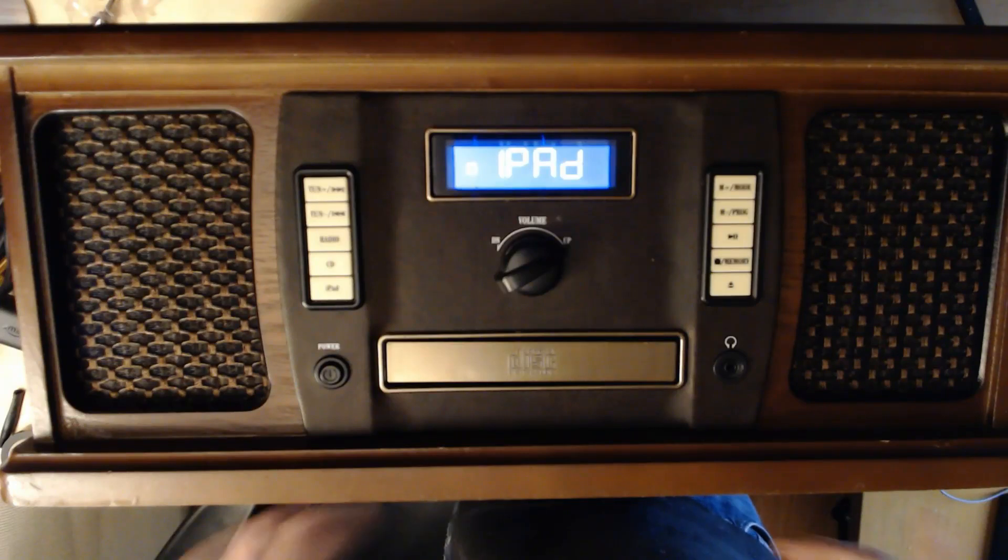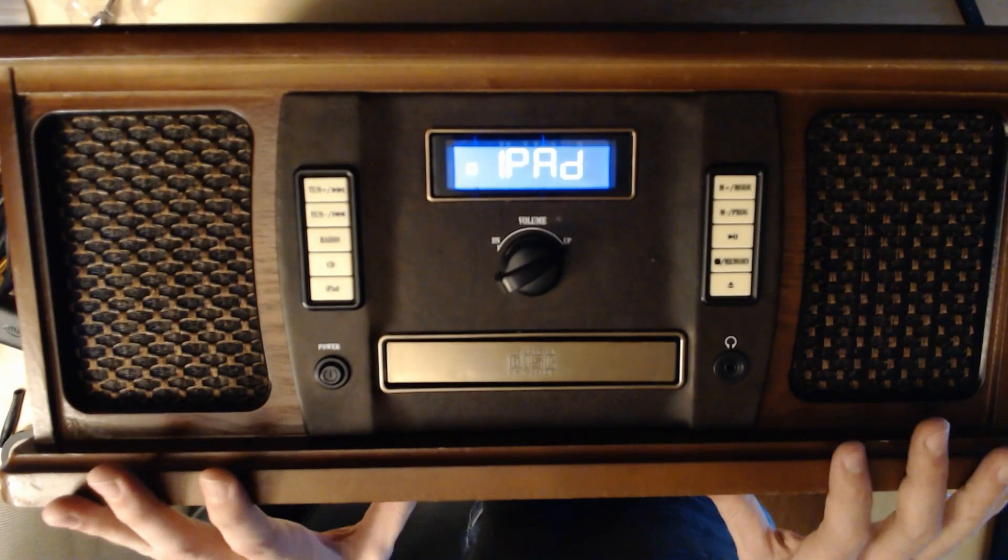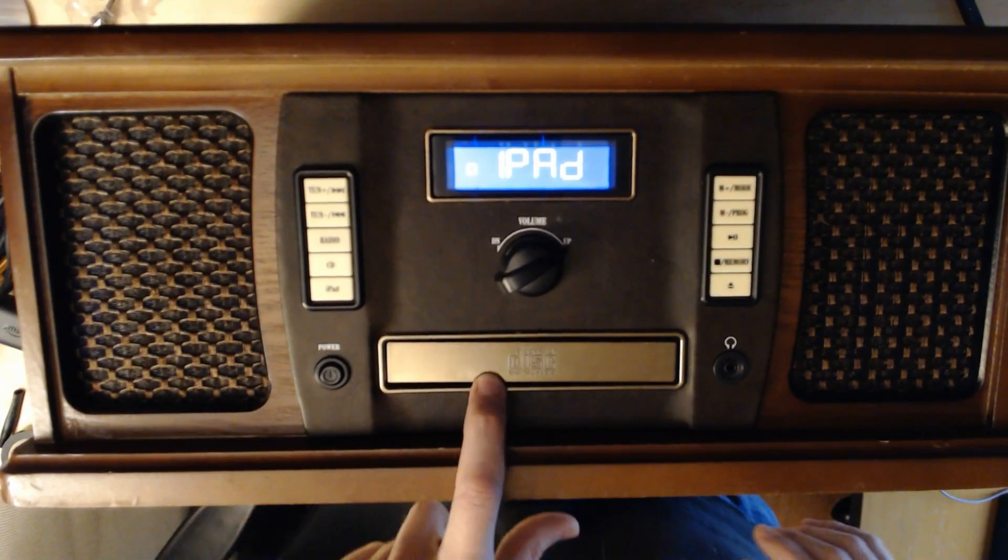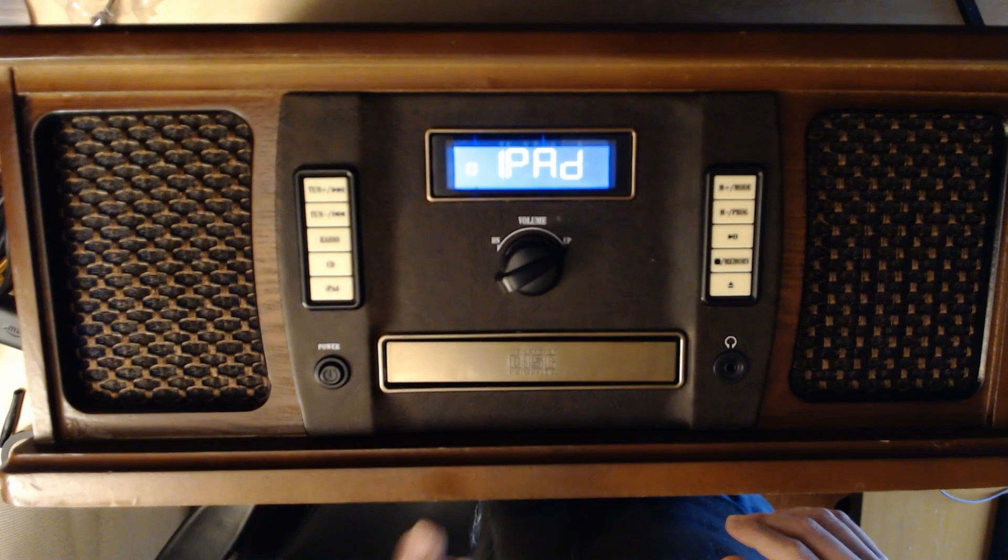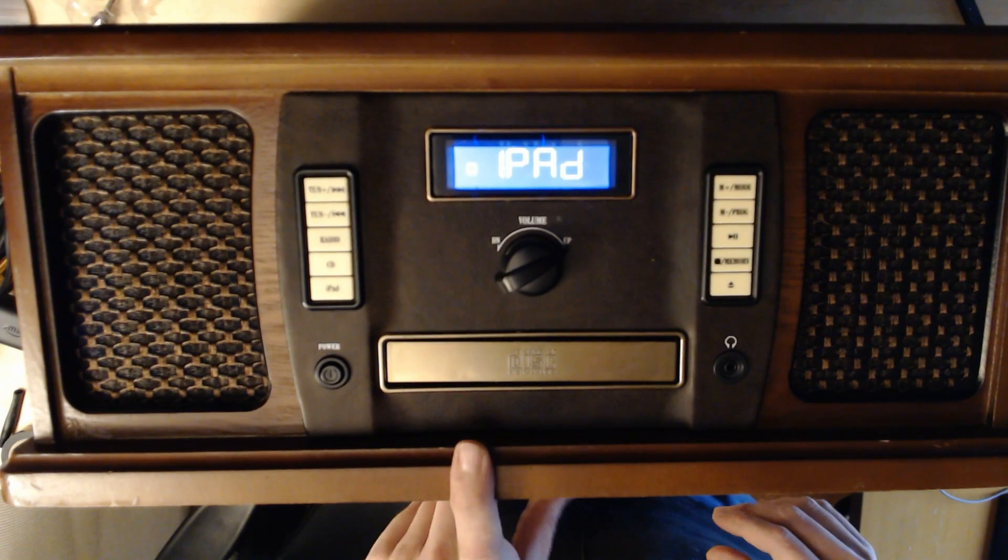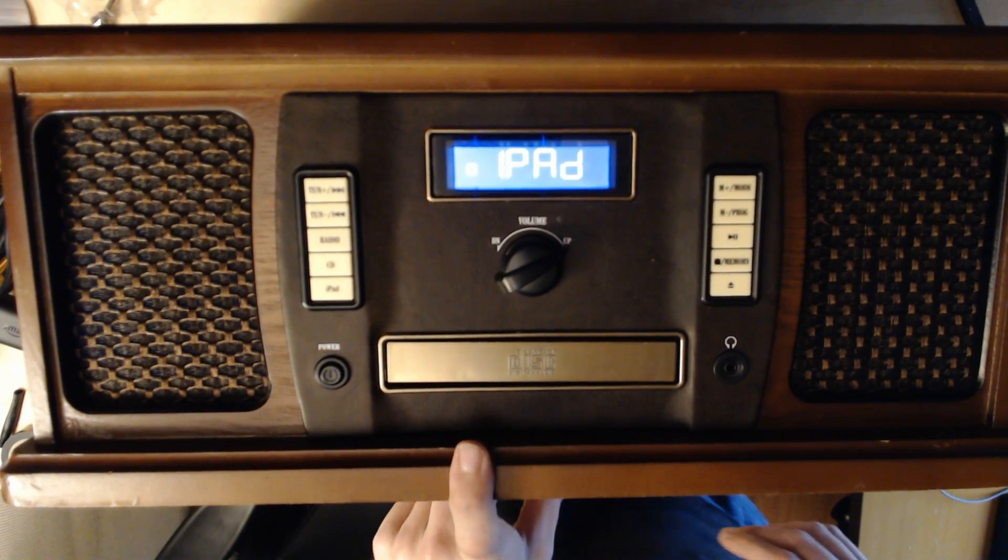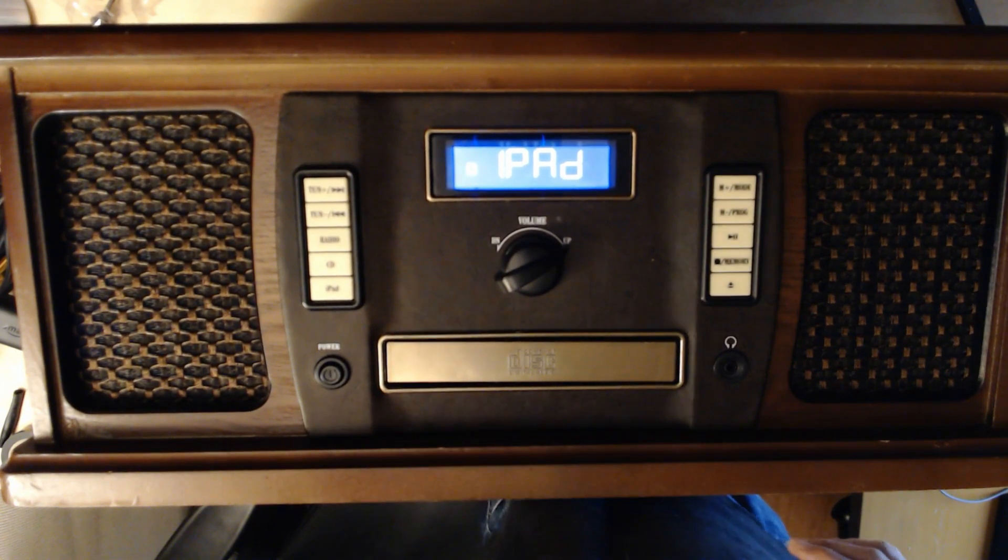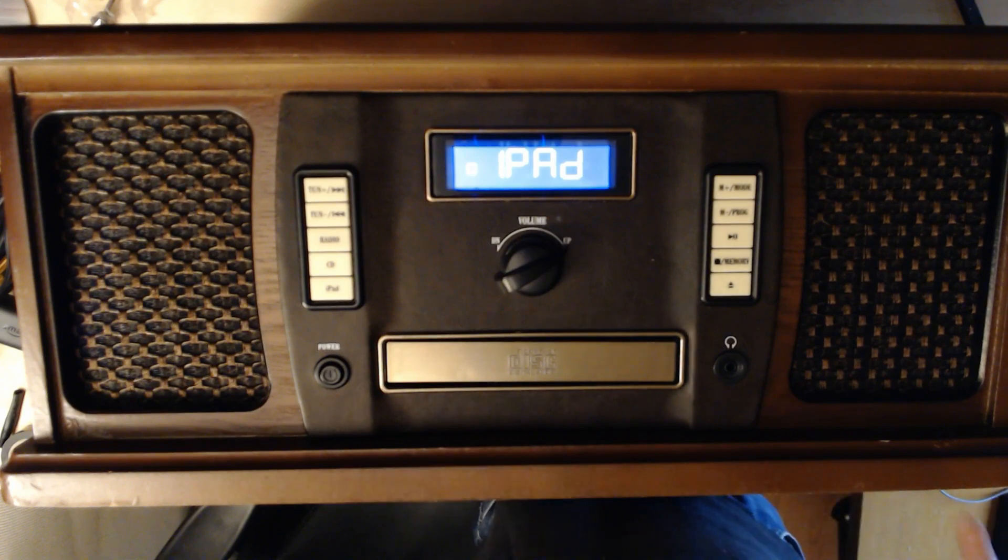I have here an awesome vintage-looking CD player radio that I picked up at a used store for about $17, and what I wanted to do is hack it so that I could put my Amazon Alexa, the Echo Dot, inside of this.